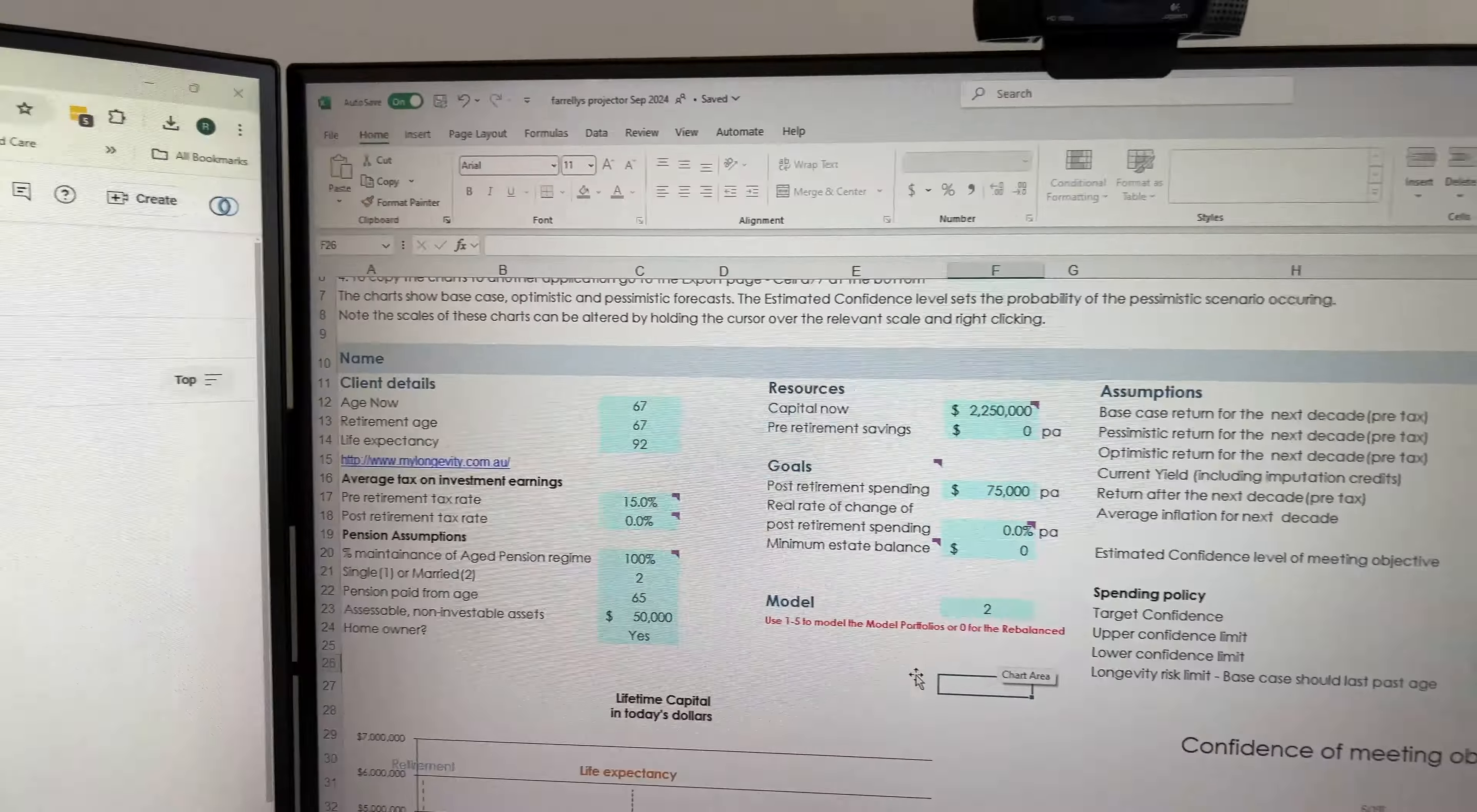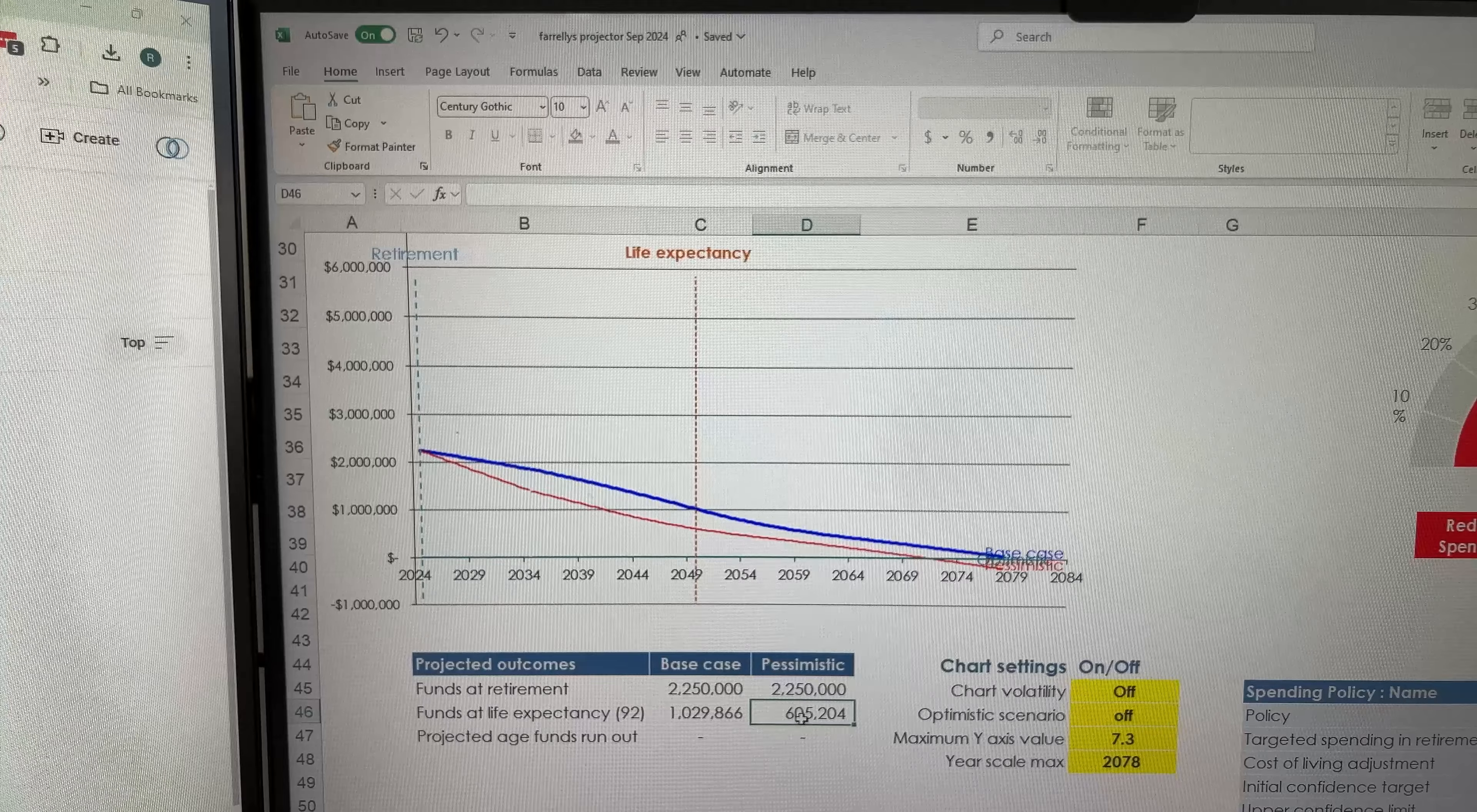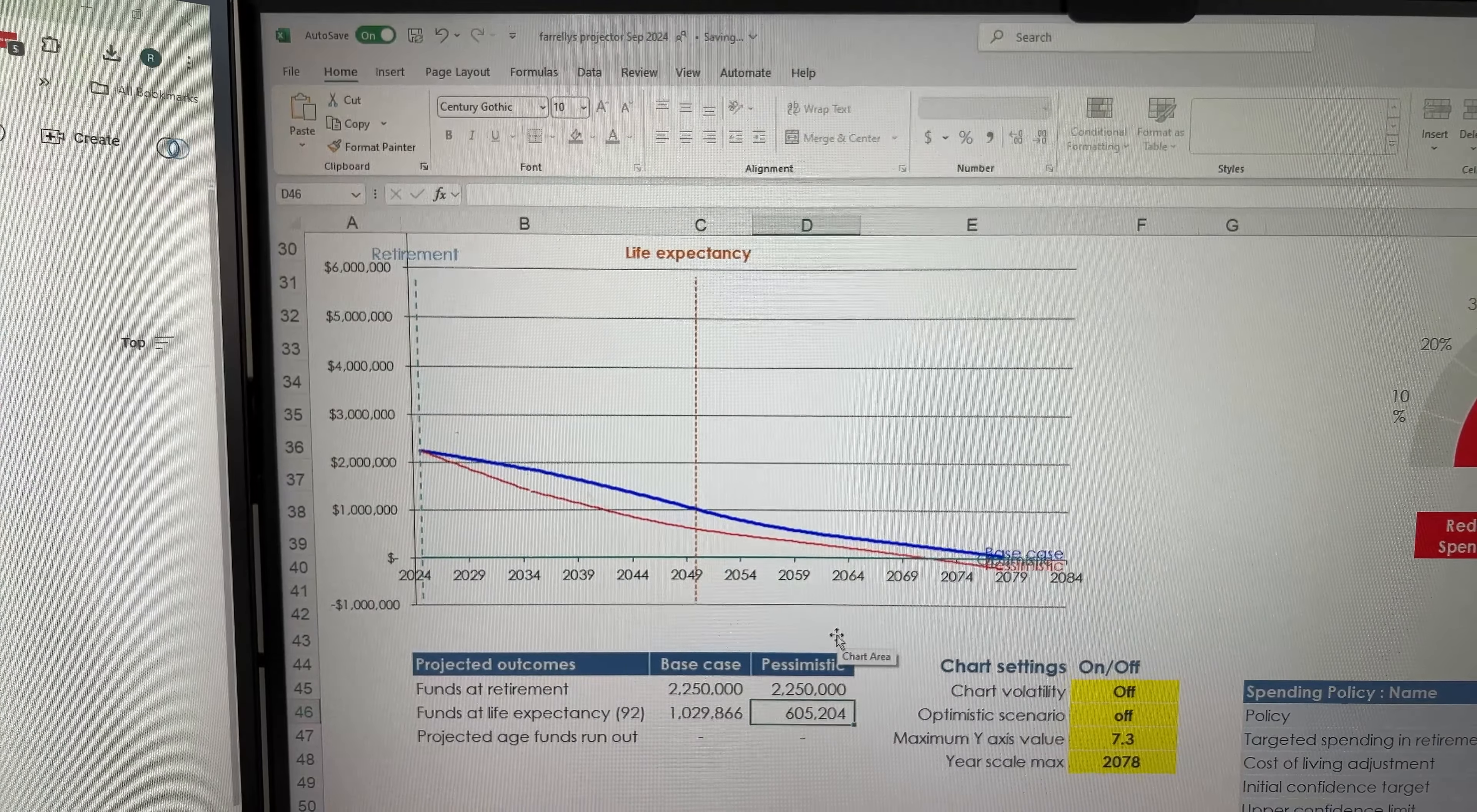Life expectancy is the line here. And you can see that under the base case, which is 4.6% for the first decade and then it reverts back to 4.2%, that you're still going to have a bit over a million dollars. Under the pessimistic hell in a handbasket scenario, where the first decade's pretty ordinary, there's still $600,000. The pessimistic one, we'll see here that Centrelink actually starts to kick in, but it doesn't kick in till age, the sort of early 80s.